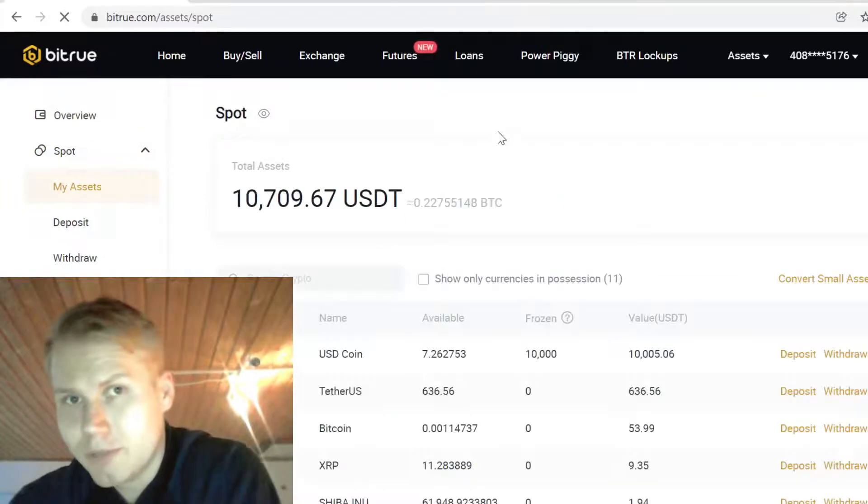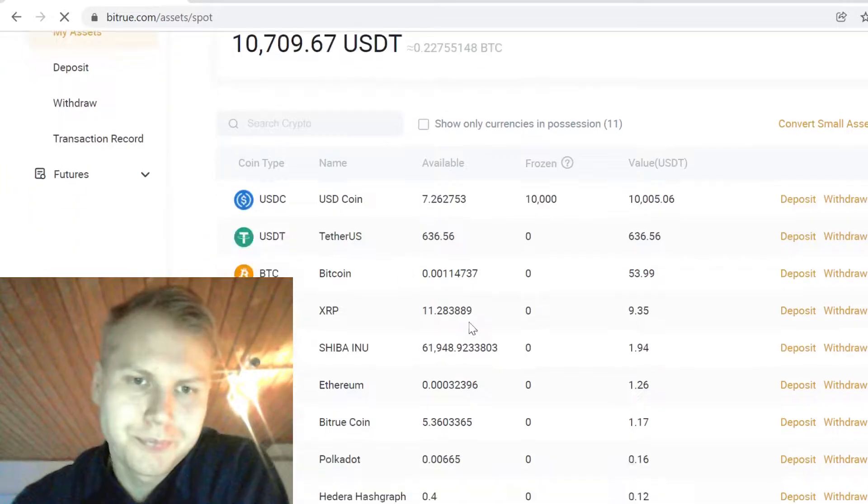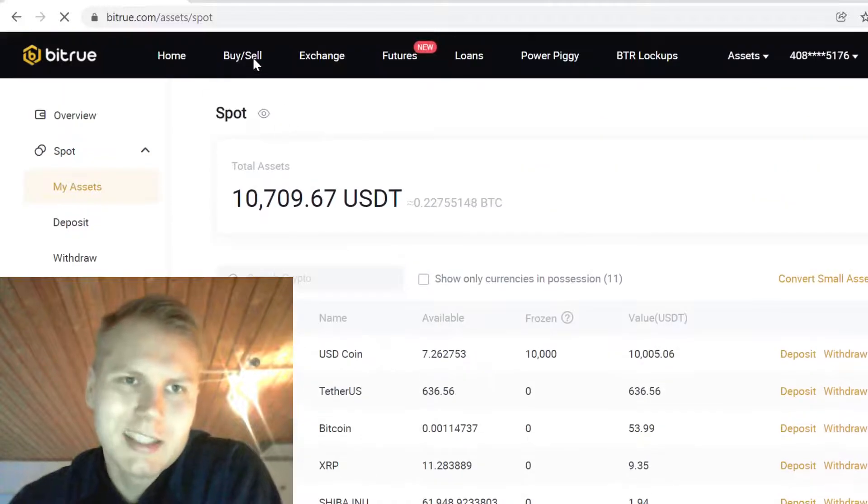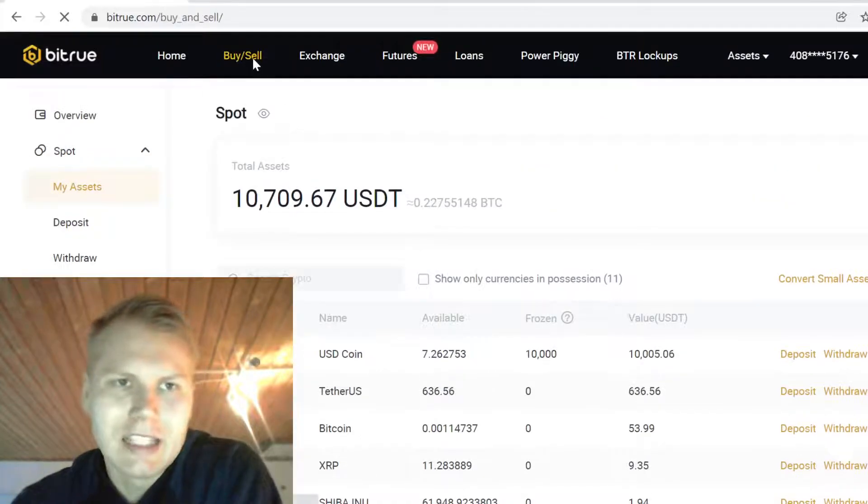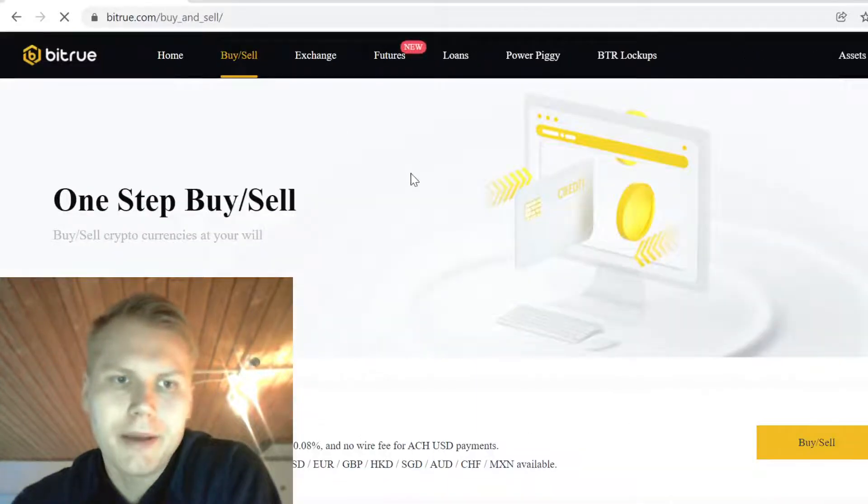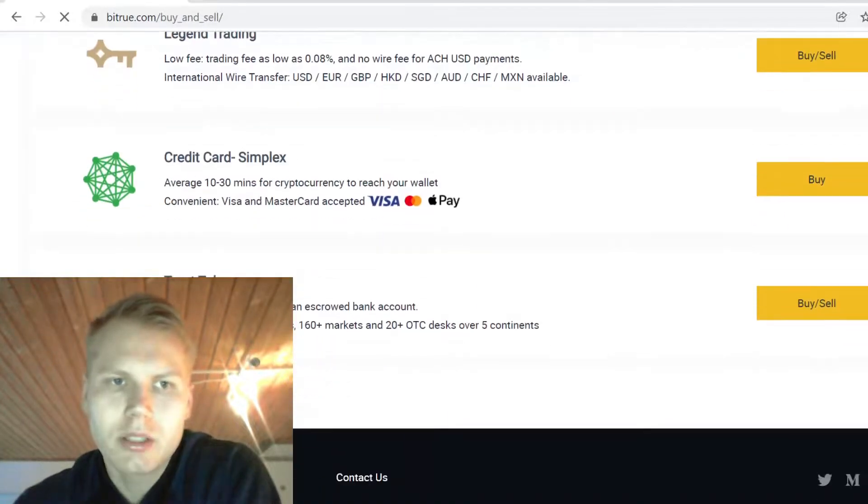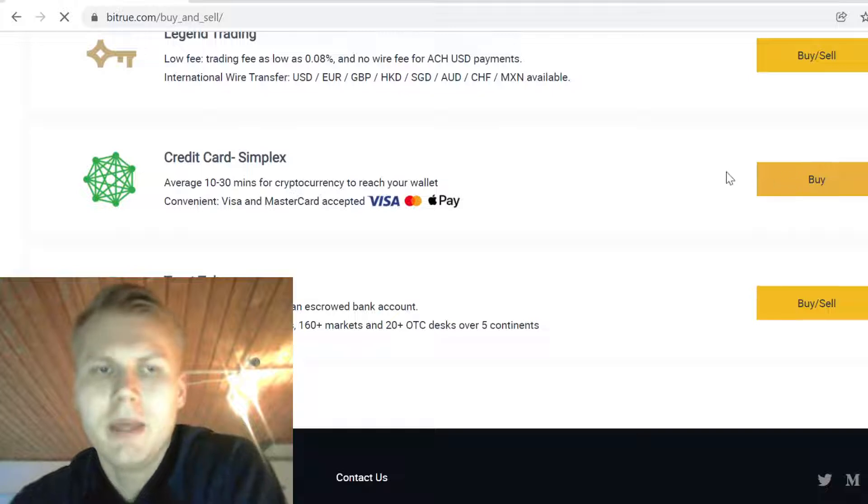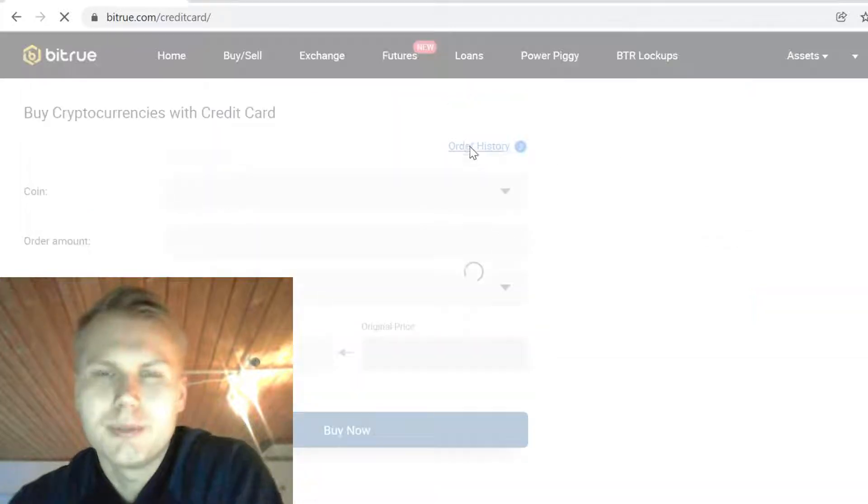The next step is to go to Buy and Sell. Scroll down, click Credit Card Simplex, and click Buy. Here you can buy cryptocurrencies with your credit card.